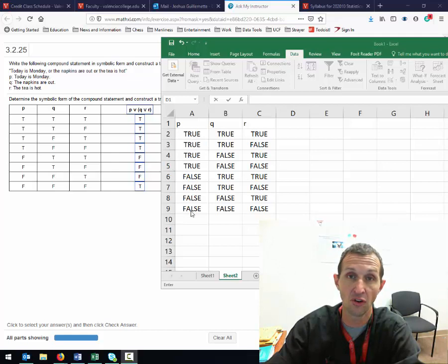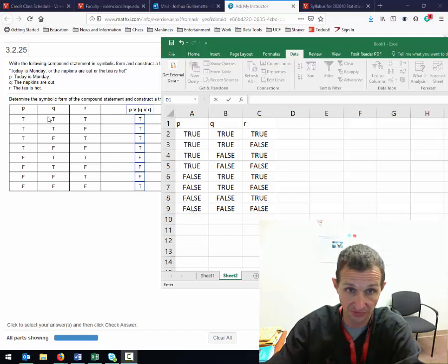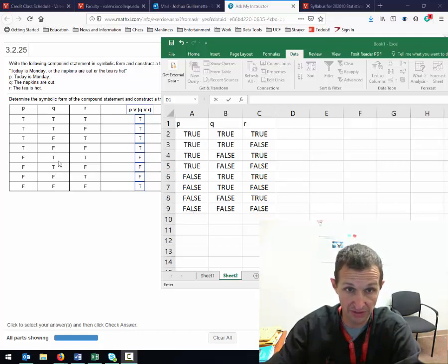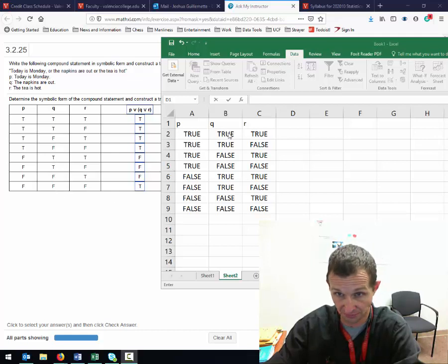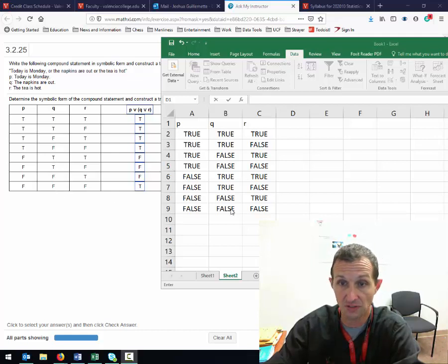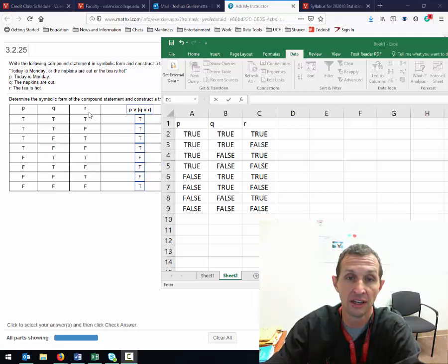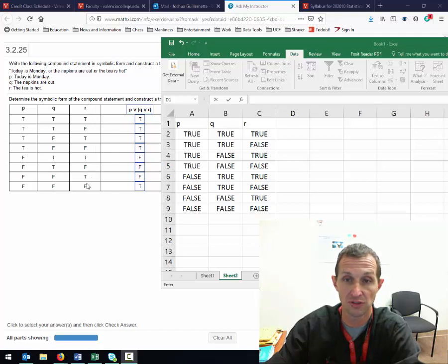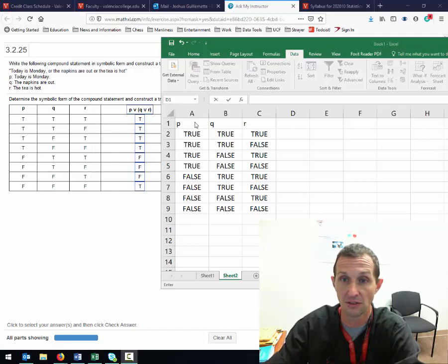I've done the same thing over here in Excel. Q is: true, true, false, false, true, true, false, false — I've typed the same thing in. And under R I have: true, false, true, false, true, false, true, false — and I've replicated that.